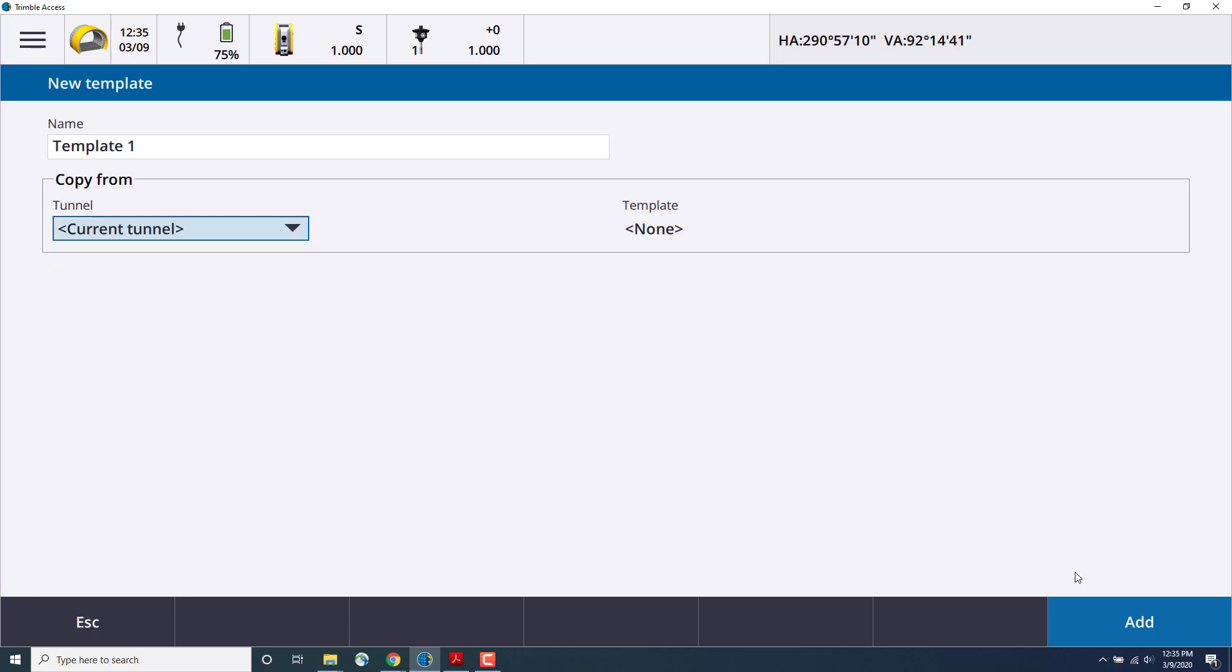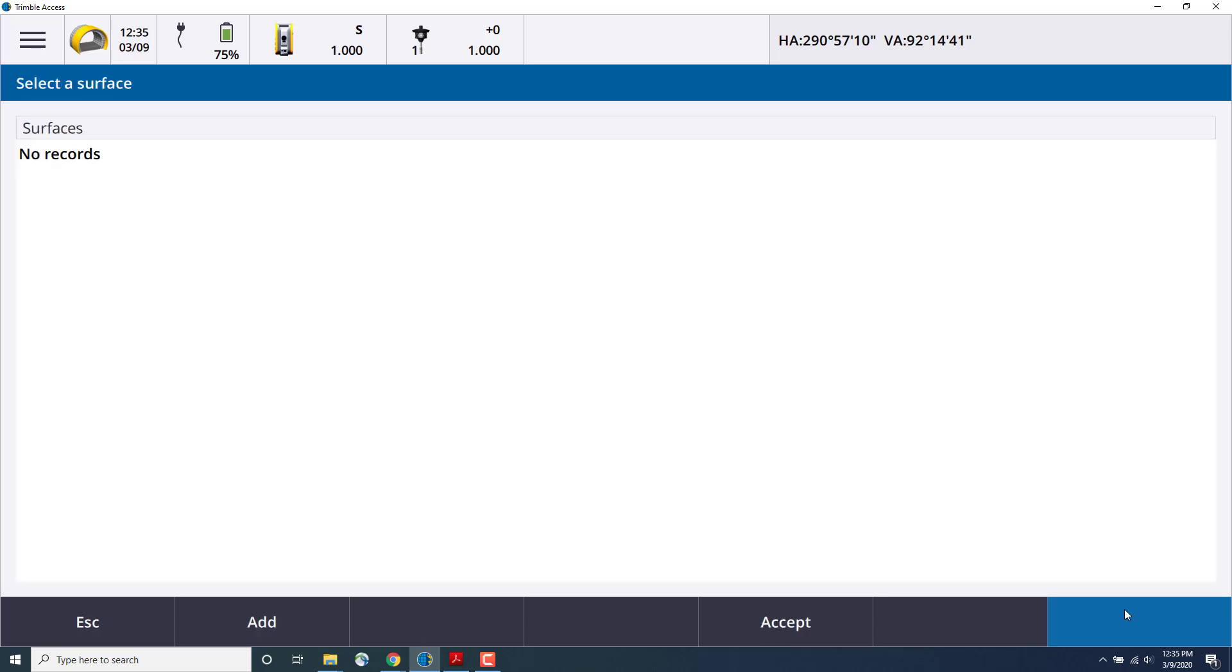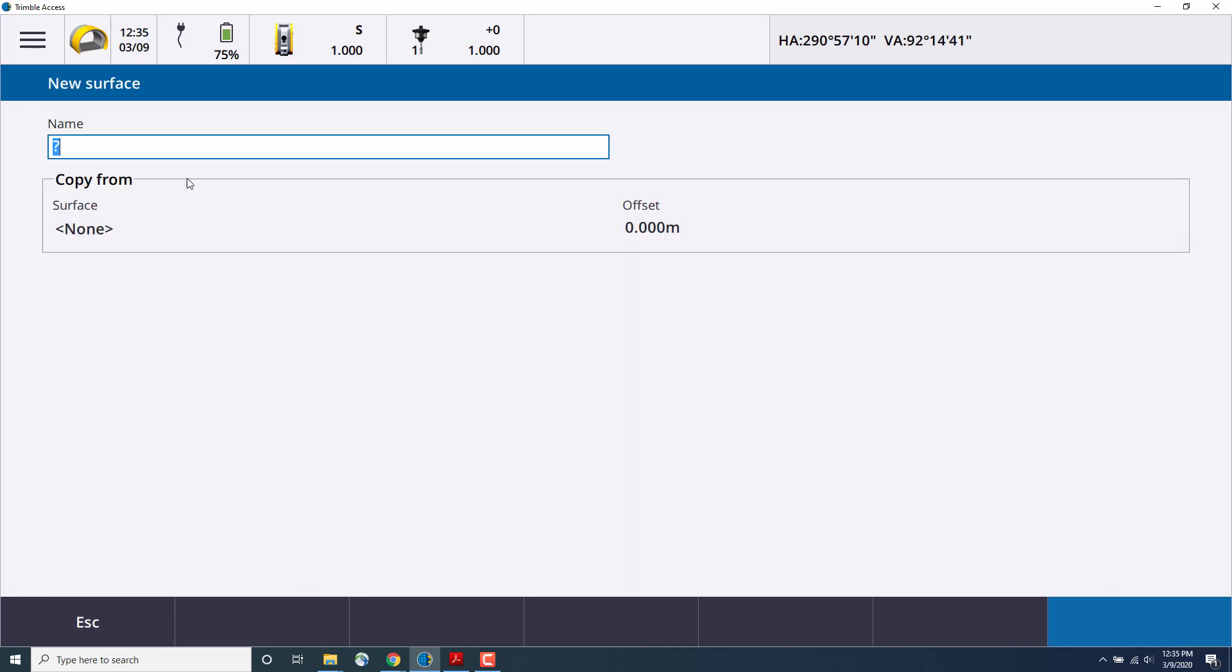And we'll accept and add that. Now we'll create the surface for that template. We'll select Add. We'll give the surface a name. We'll call it Surface 1. We could also copy surfaces if we had existing ones, and then we'll enter.